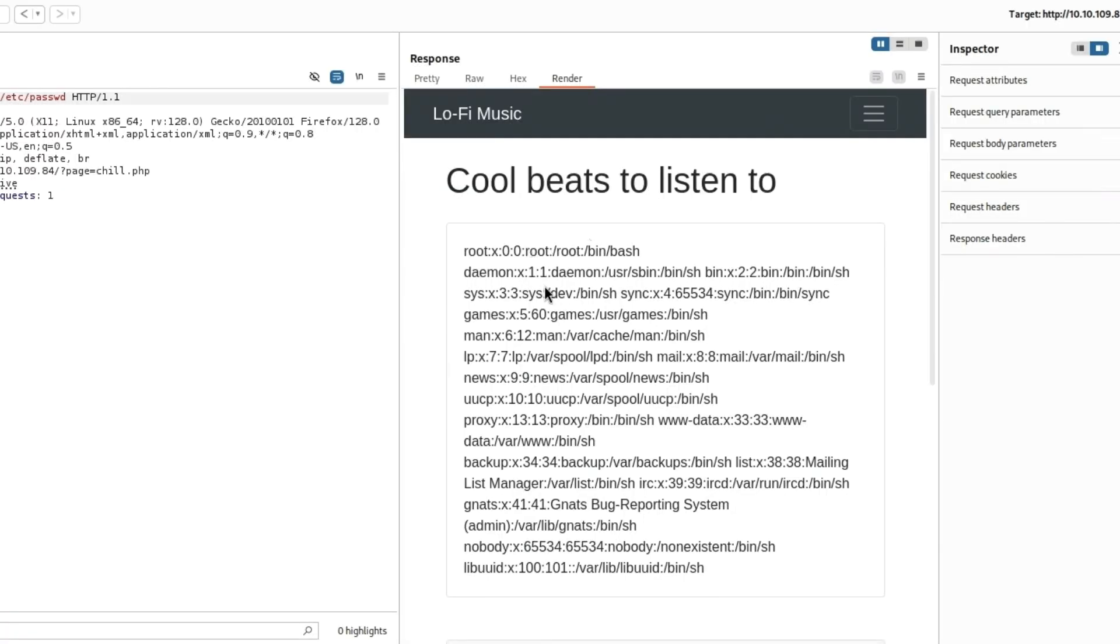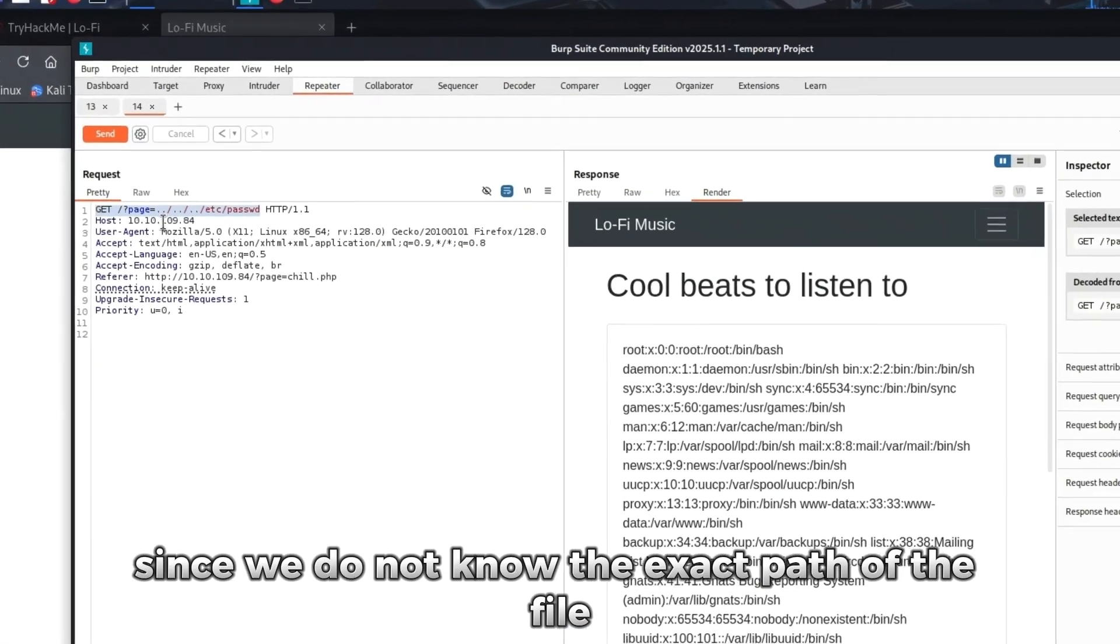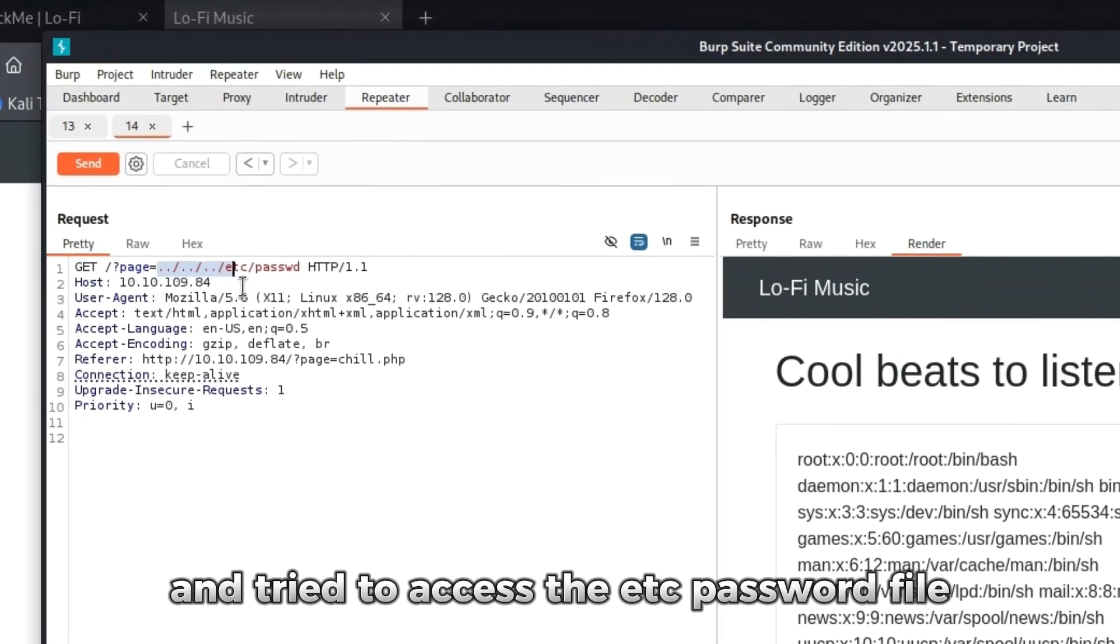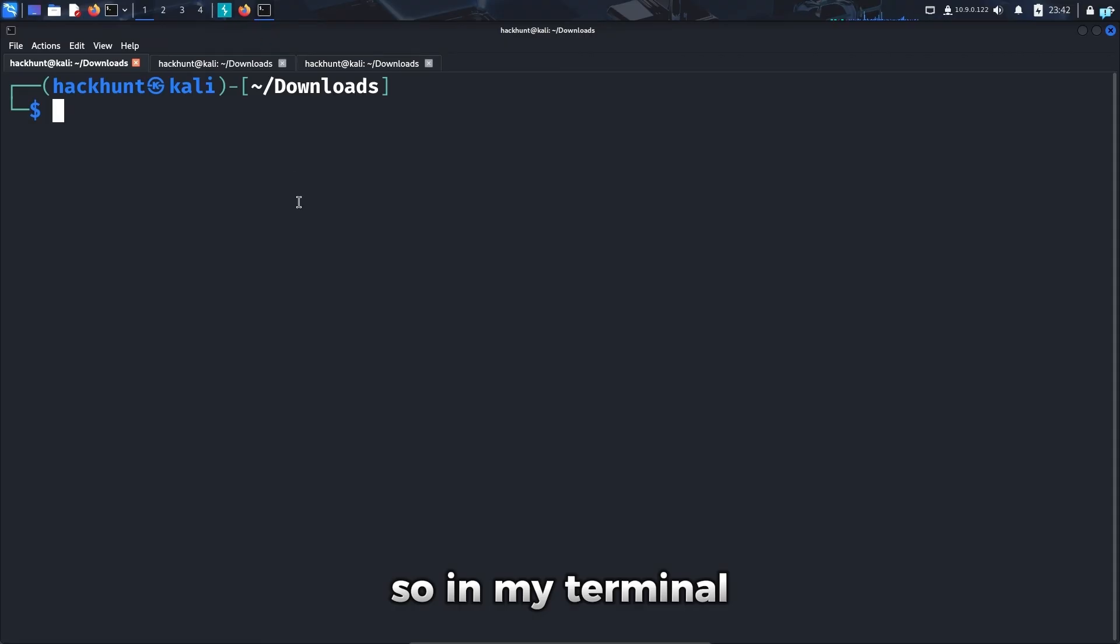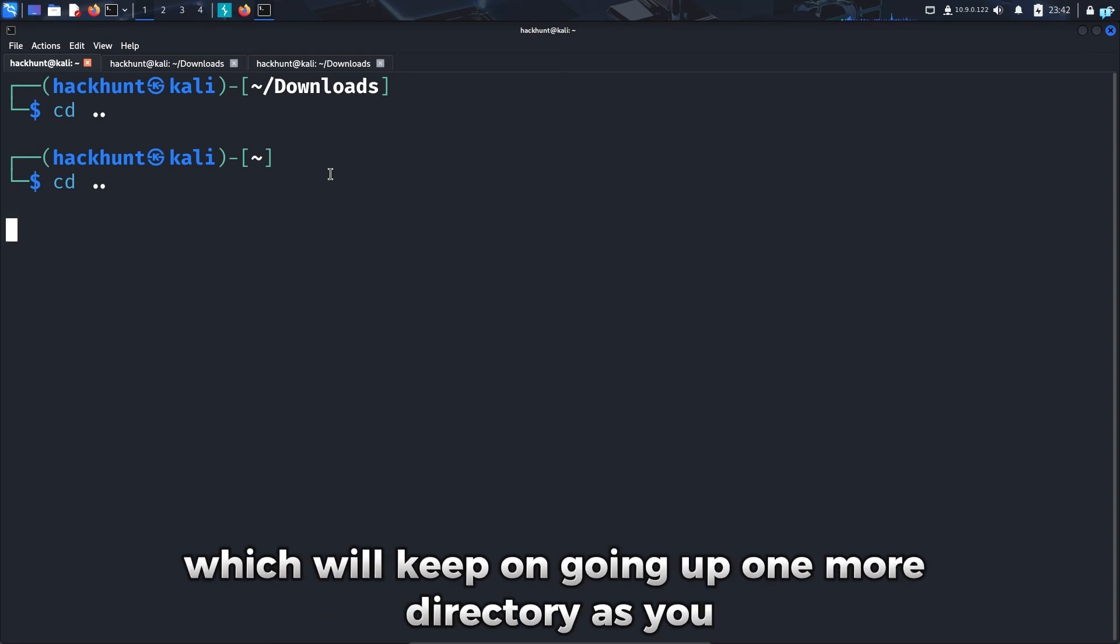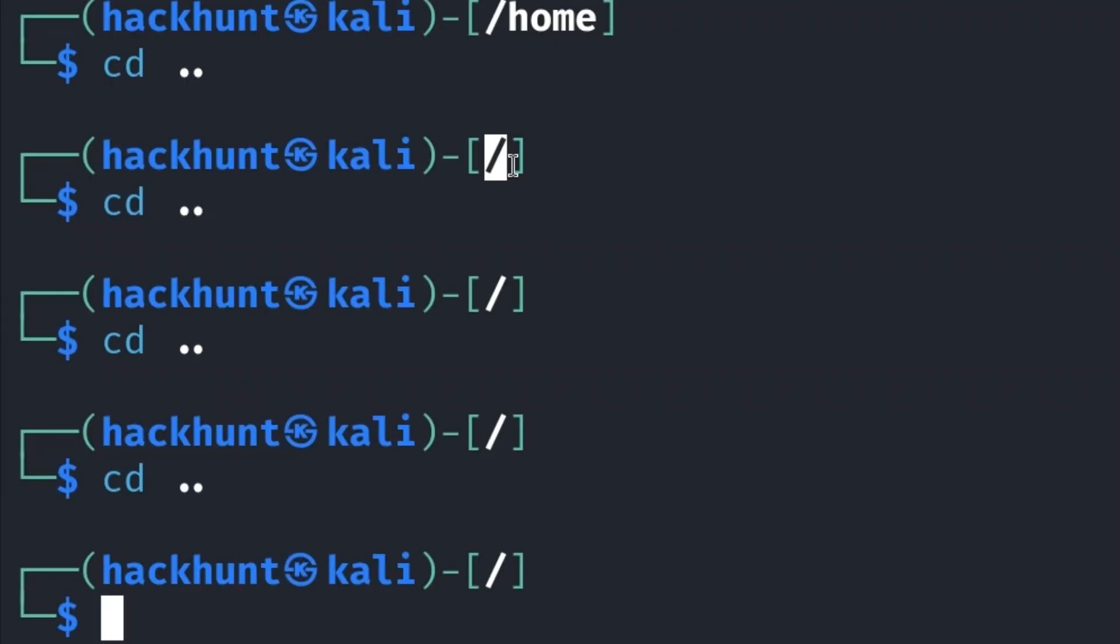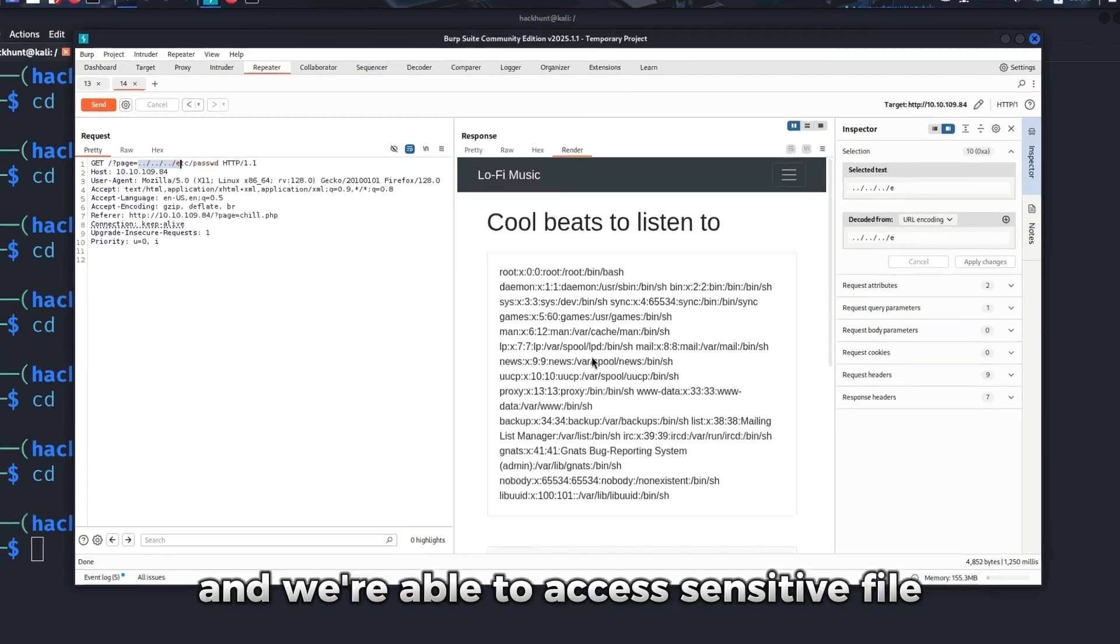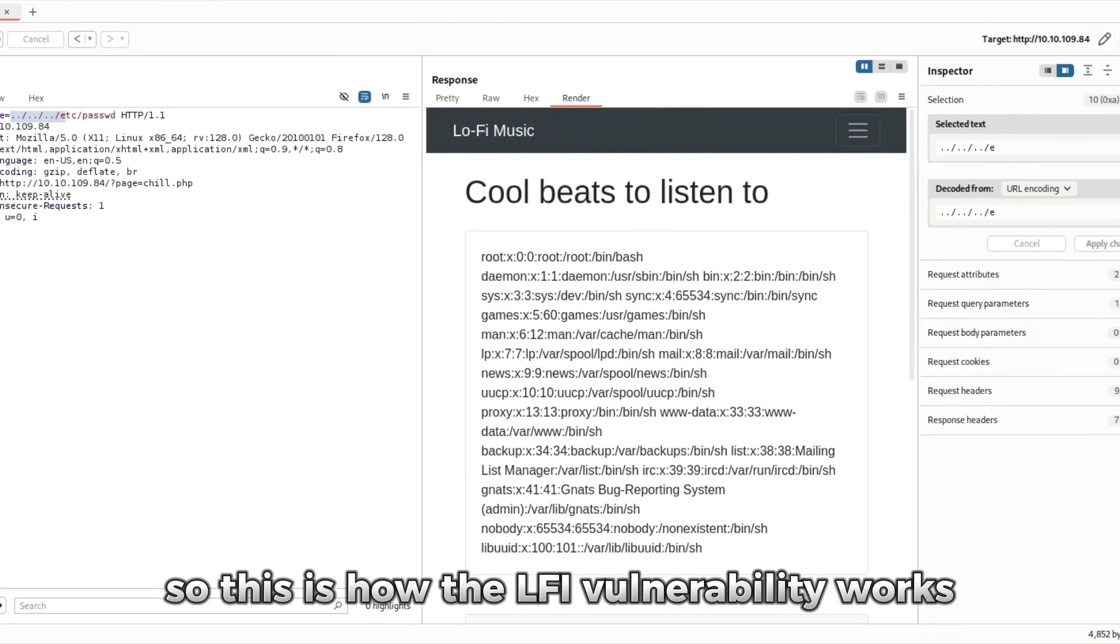And now I can see we got the /etc/passwd file. If you did not understand what was done here, since we do not know the exact path of the file, we went all the way up to the top of the file structure and tried to access the /etc/passwd file. I'll show you in Linux. In my terminal I'm in the downloads directory right now, but if I keep on typing change directory and go up one directory, and again keep on typing cd space dot dot, which will keep on going up one more directory, as you can see we're in the top of the file structure. There's no more directory before this. So we did the exact same thing here and we're able to access a sensitive file. This is how the LFI vulnerability works.